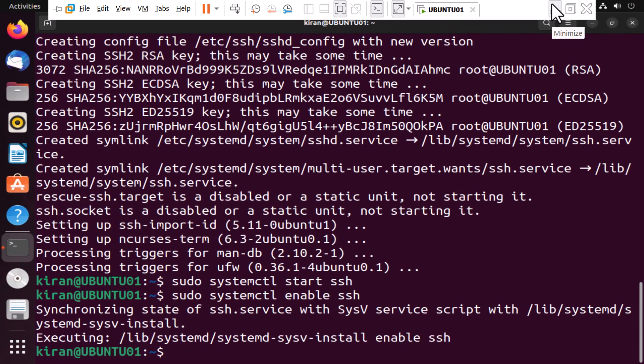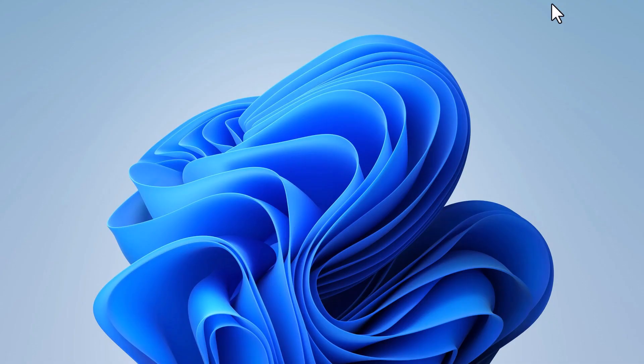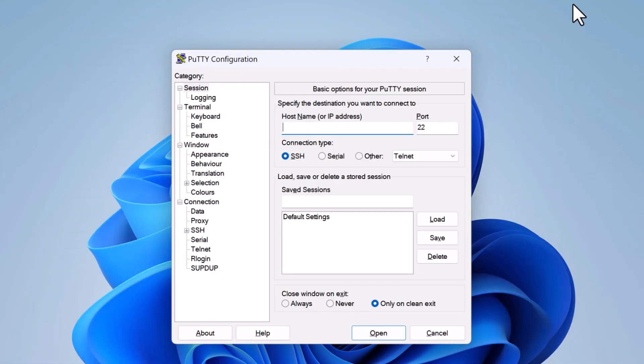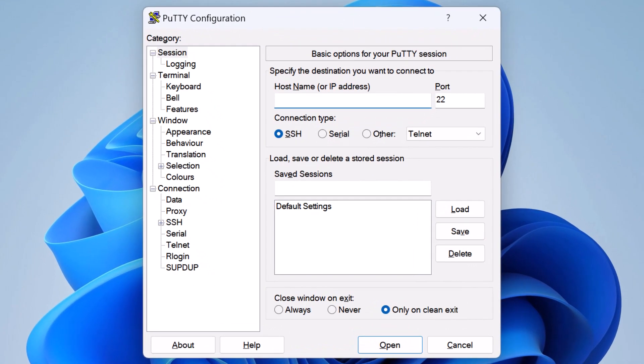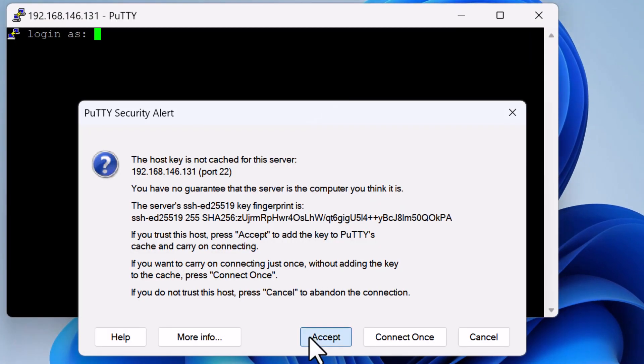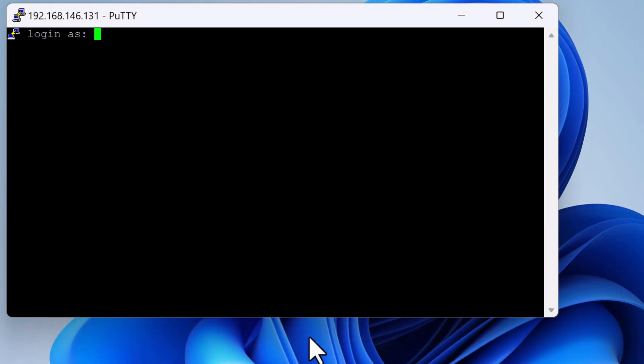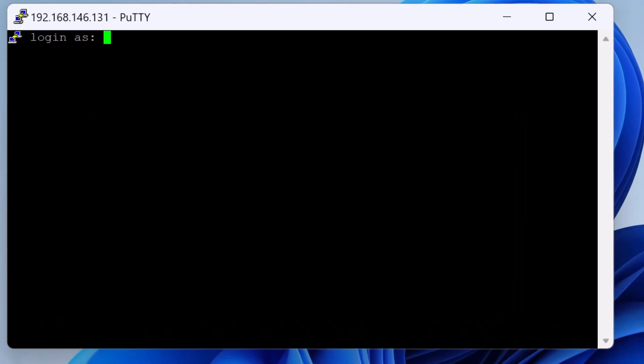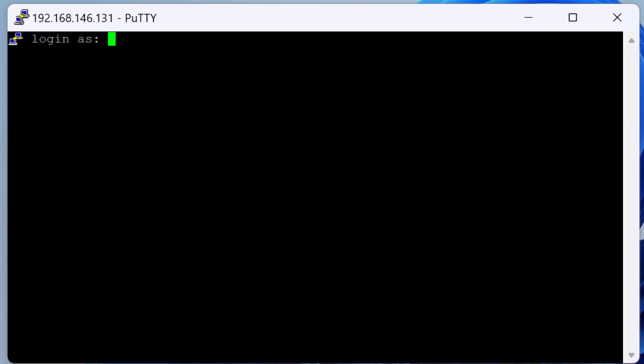And to test this, I'm going to open up PuTTY. And I will type in the IP address of my Ubuntu desktop, which is 192.168.146.131. And I'm going to click on Open. Click on Accept. And I'll log into this Ubuntu desktop using my credentials.